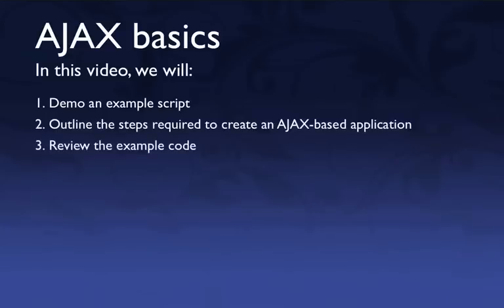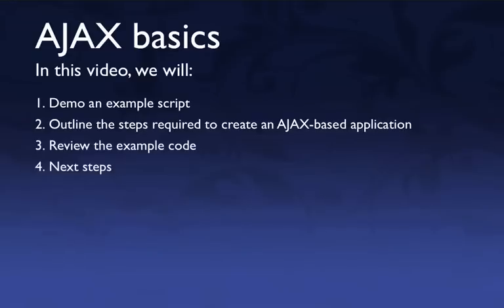And next we'll take a look at the code itself and match up those steps with code. And finally we'll take a look at the limitations of this example script and what you'll want to do next and what we'll cover next in future videos regarding Ajax applications.